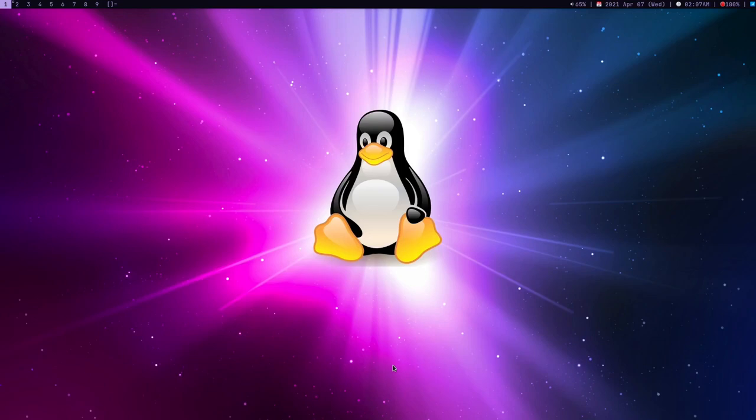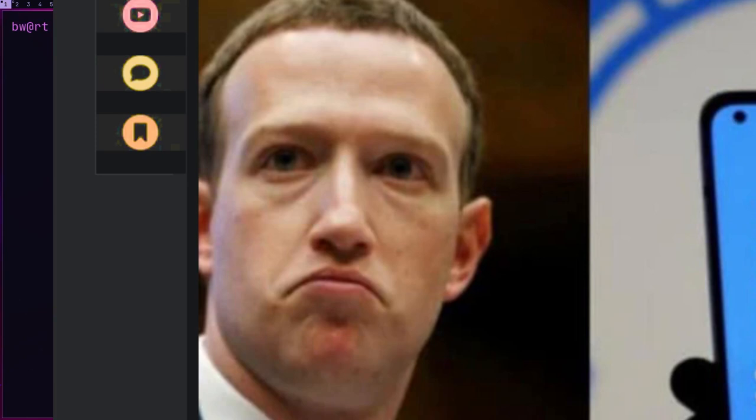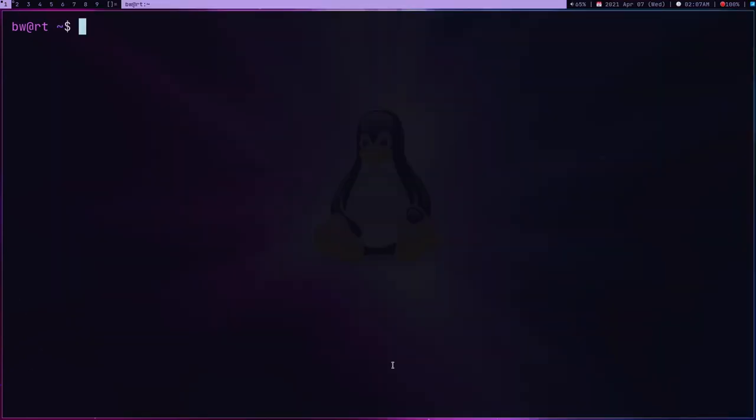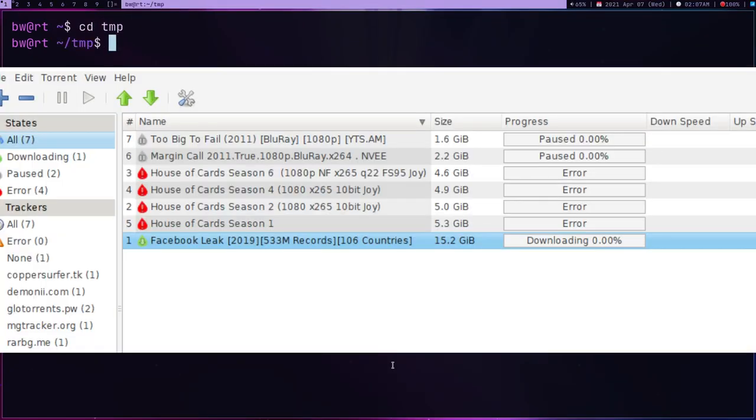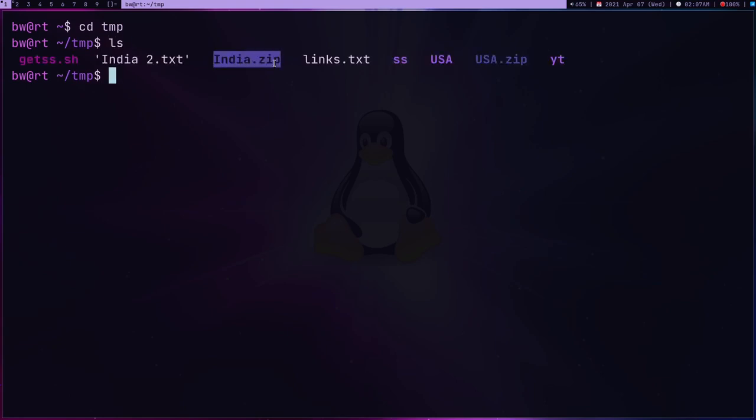Hey guys, welcome to my channel. In case you don't know, there was a massive breach in Facebook. 533 million users' data got leaked and like a good boy, I downloaded all this data. It's on my computer, in my laptop. I only have my country's data and US data.